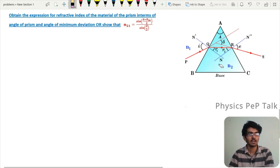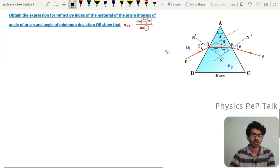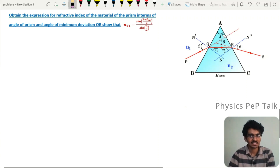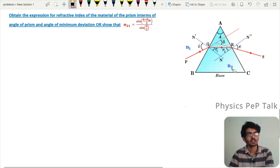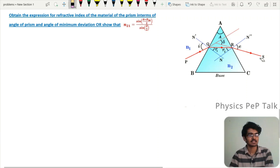In order to derive this expression, we need to consider a principal section of the prism. Here ABC represents the principal section of the prism. A is the angle of the prism, n2 is the refractive index of the prism, and n1 represents the refractive index of the surrounding medium. PQ is the incident ray, QR is the refracted ray, and RS is the emergent ray.